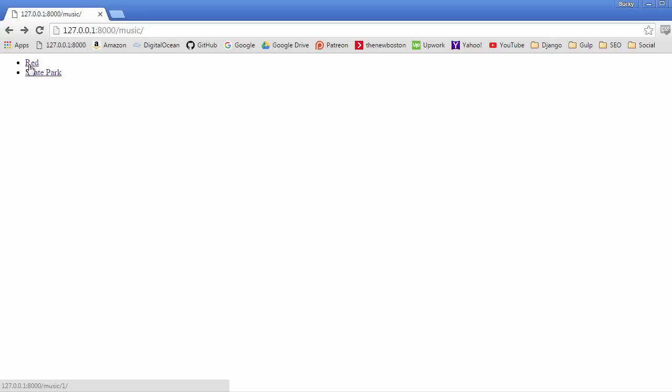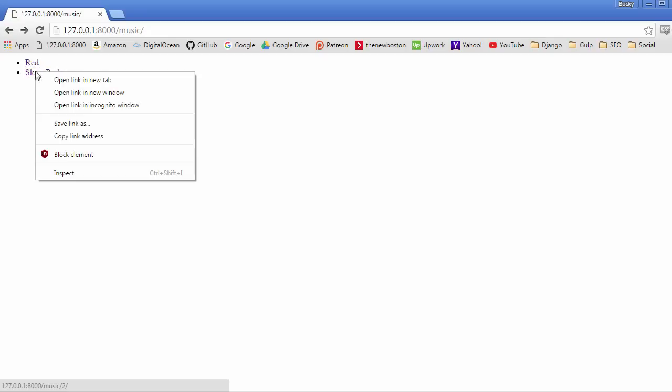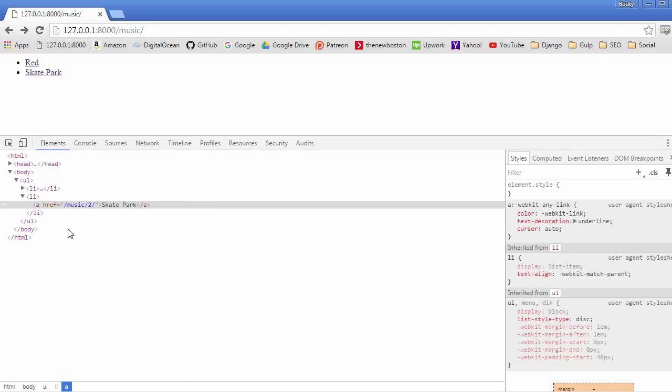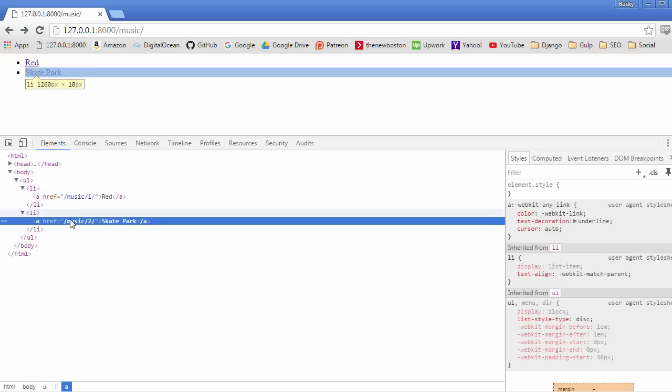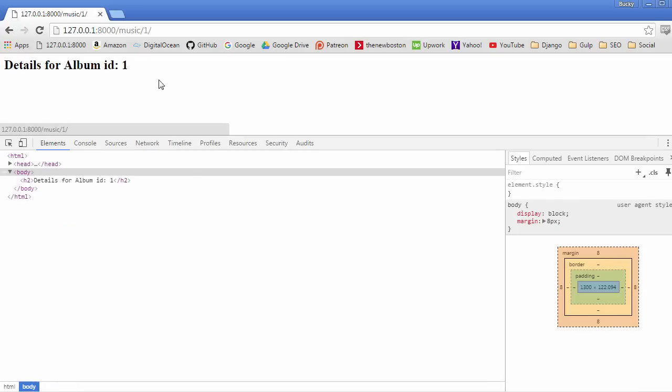So, now, let's go ahead and refresh our page and check it out. And we know that it works because they are no longer just plain links before. They are now part of an unordered list. And we could see that everything worked correctly, and we can click those. Looking sweet.